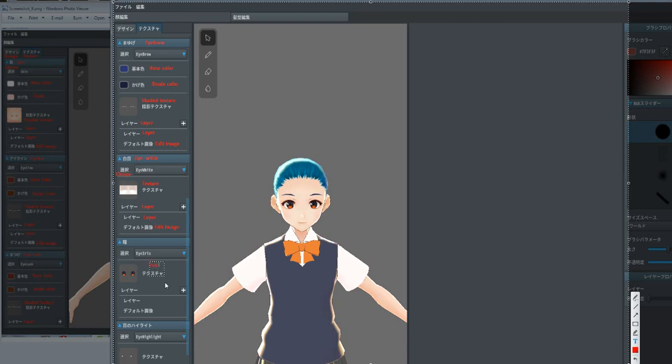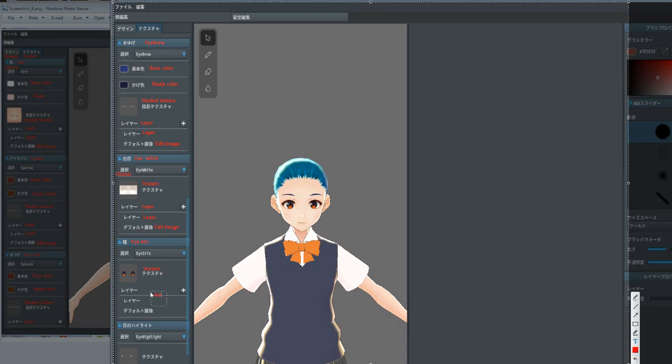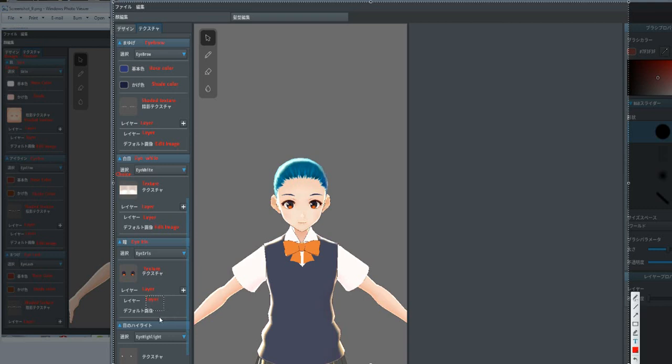What? Edit texture. Pretty sure that's the edit texture. Yeah, that's it.